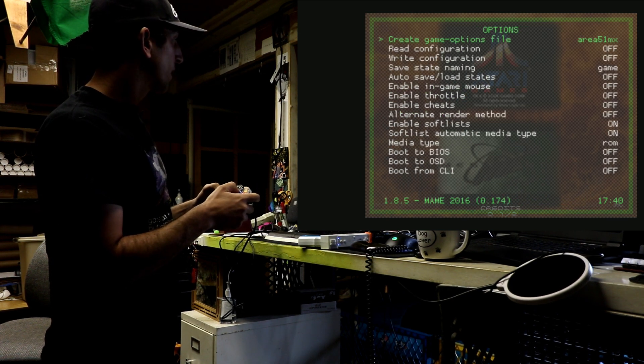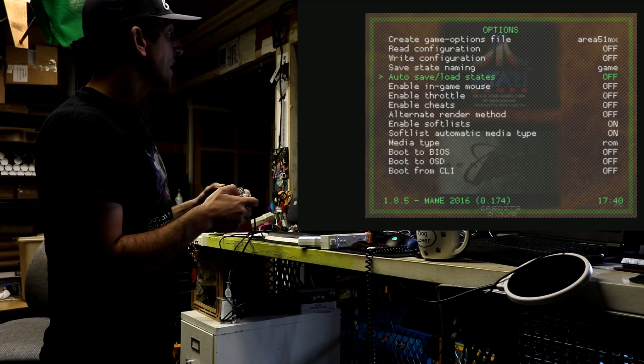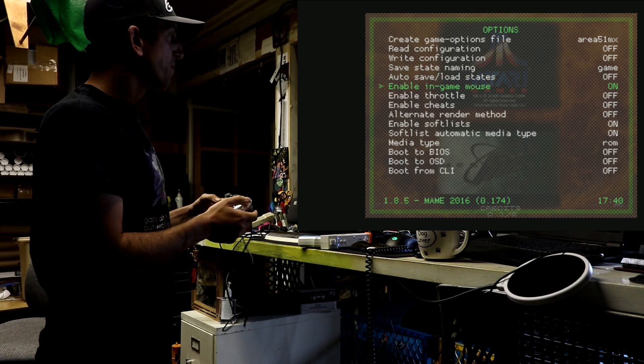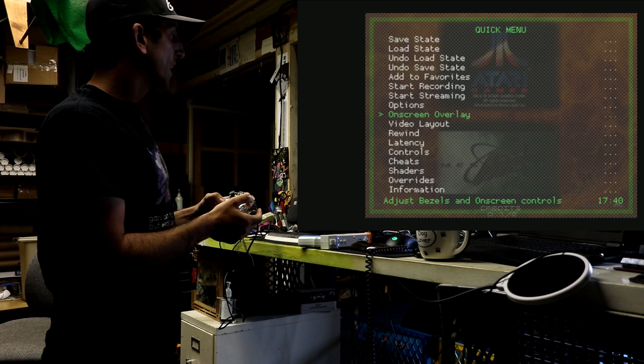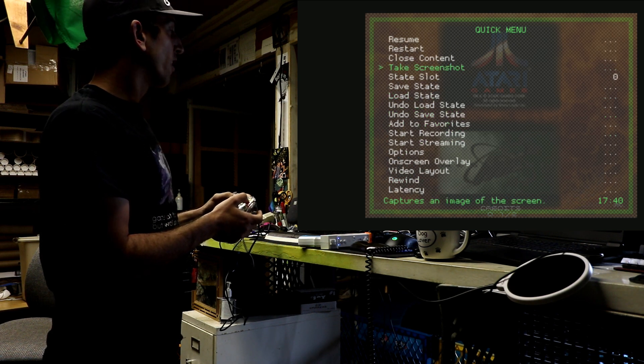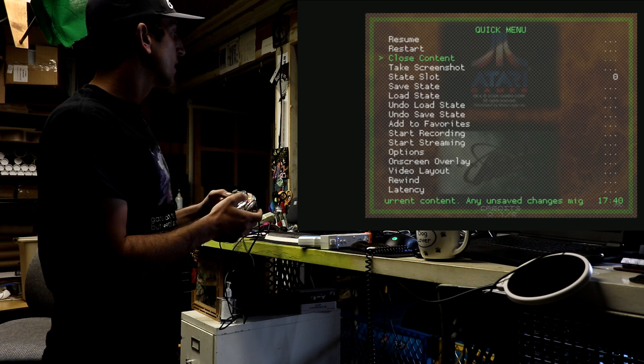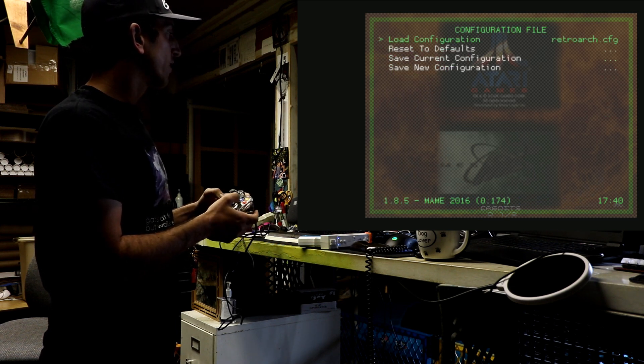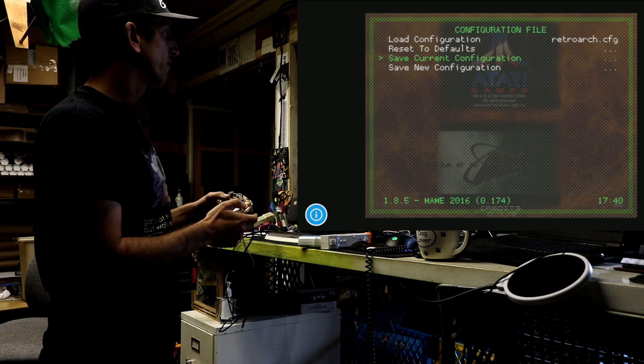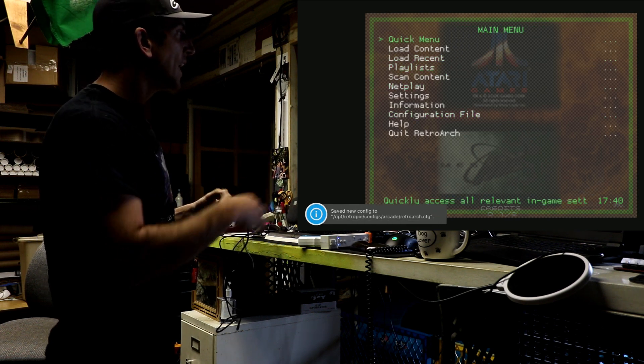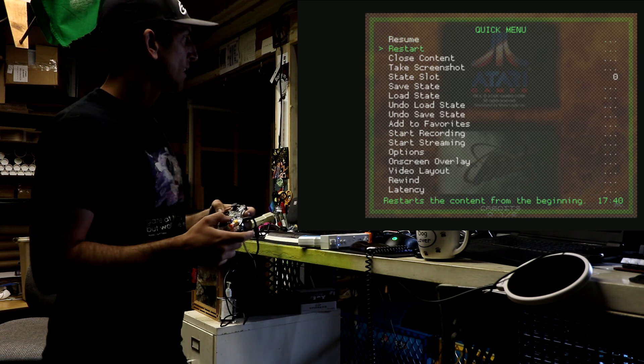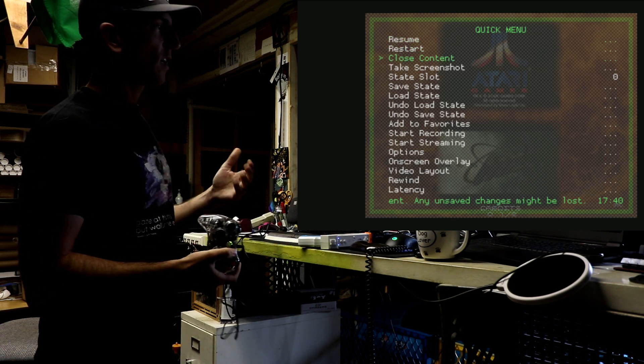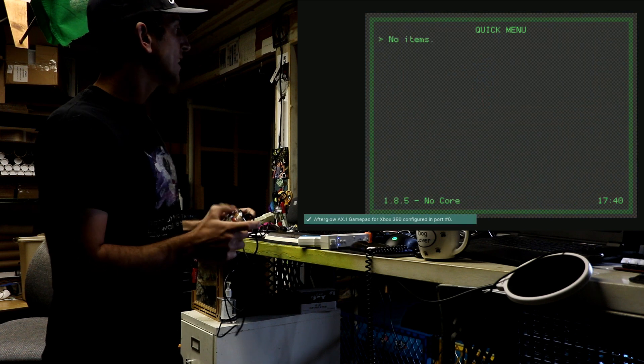And then enable in-game mouse. Turn this on. Now we're not done because emulation or RetroArch does not automatically save. So go ahead and go to configuration profile, save current configuration file. So that's going to save what we just did. If you don't save and you exit, it might not save your controls.